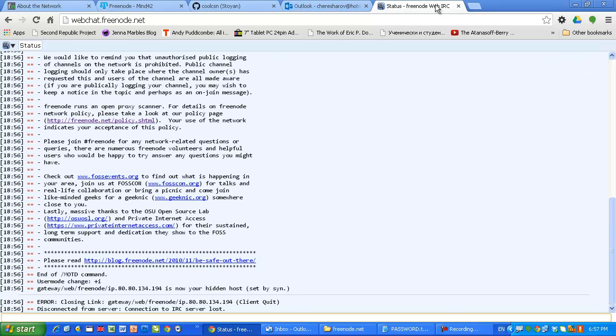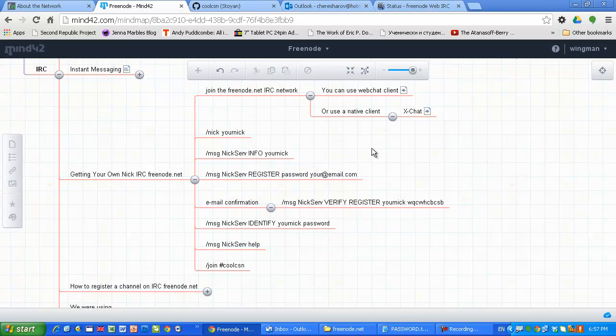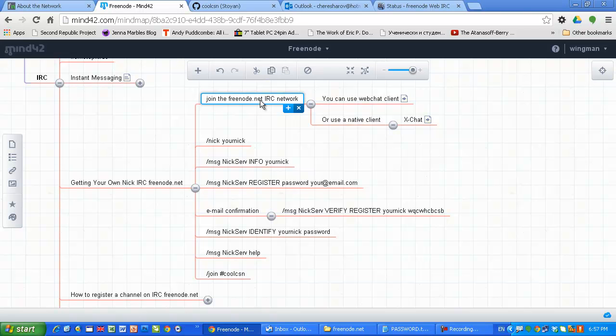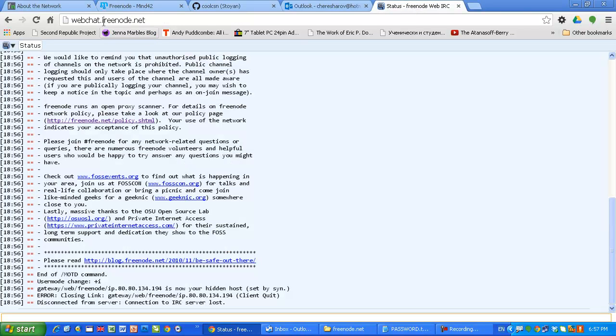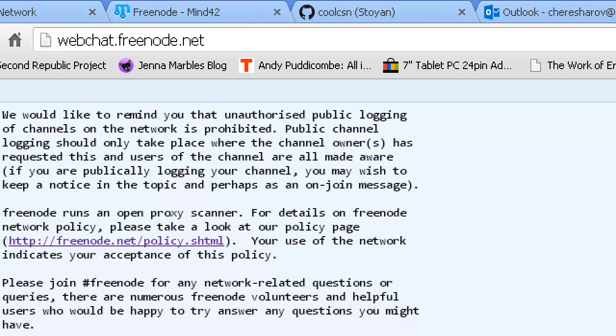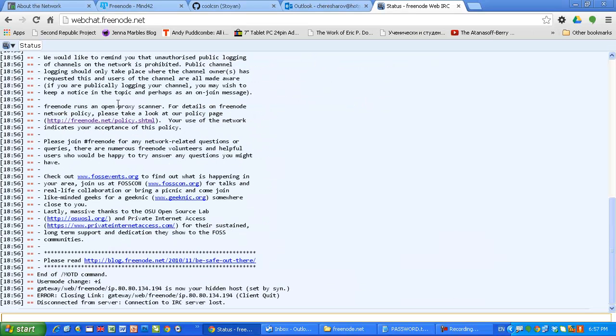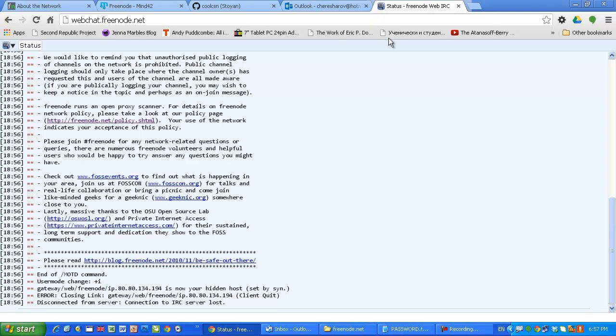Now let's say you want to use a nickname. You want to register your nickname, you are sensitive about that and you want to keep it. How could this be done? As you can see on the mind map, the first thing which I explained to you is how to join the Freenode IRC network. I will repeat it again. You go to webchat.freenode.net and after that you enter the nickname which you want to use. You enter the channel and you are in.